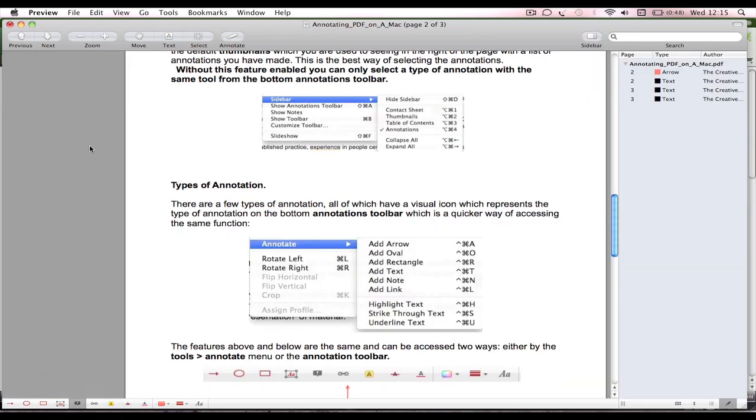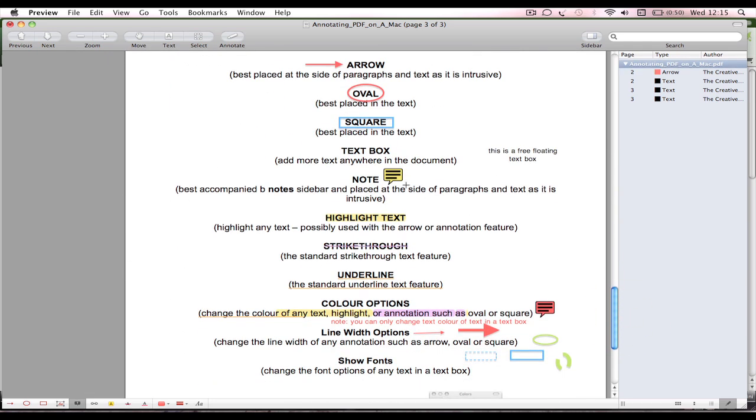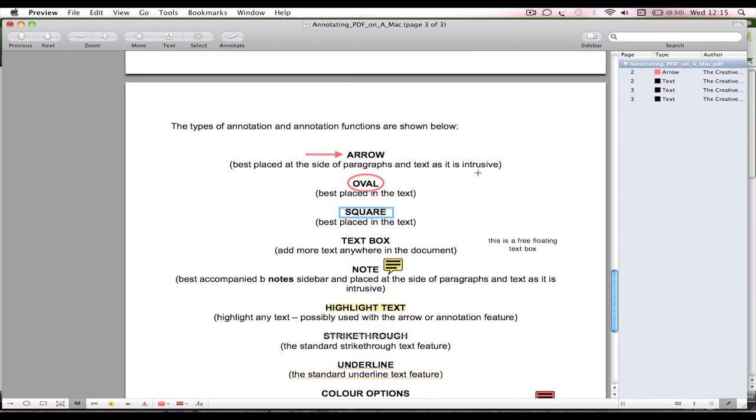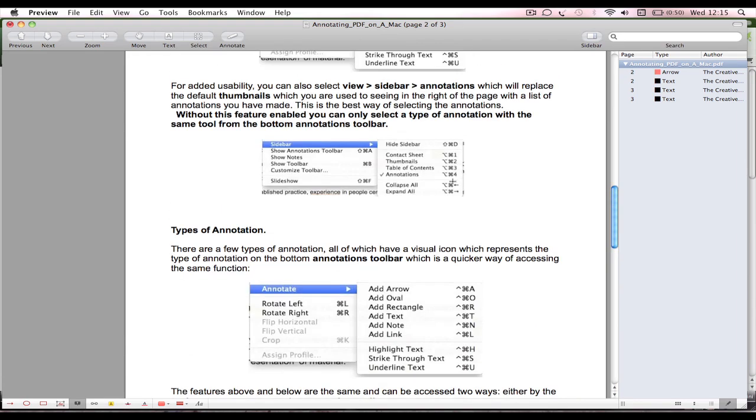We'll add an annotation. We can see down here there's lots of annotations on the bar. Let's say we want to add a note because that's one of the best things to add. We'll click on Notes and straight away this Notes panel pops up.